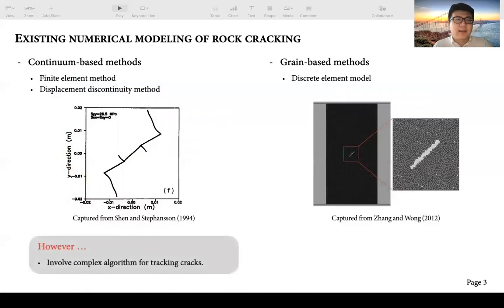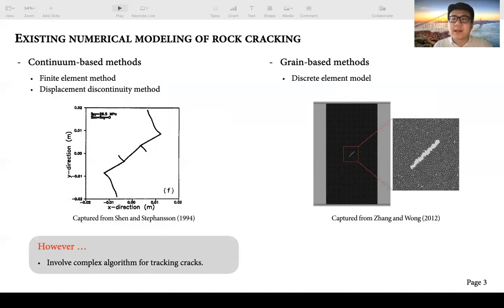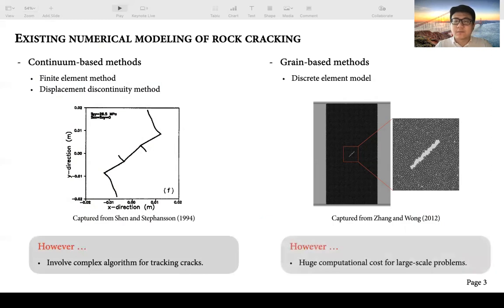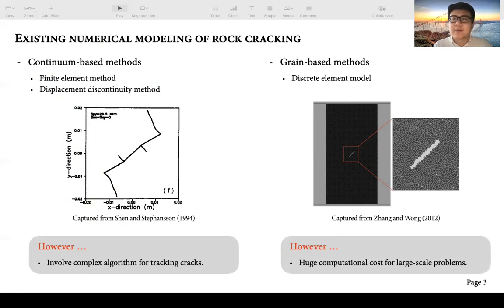However, these continuum-based methods have a drawback in that they usually involve a complex algorithm to track crack propagation. Another category to model rock cracking is based on grains and particles. A representative example is the discrete element model. For discrete element models, the size of the elements should be comparable to the grain size in the real material, therefore it usually requires huge computational cost, especially for large-scale problems, making it unsuitable for field scale simulation.